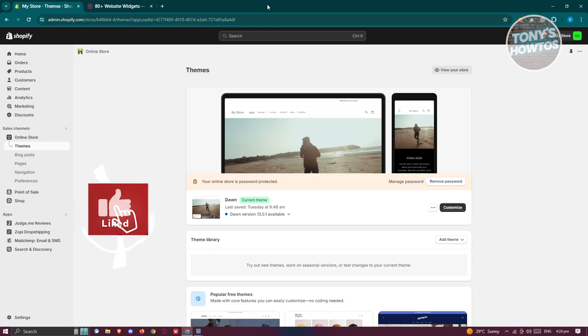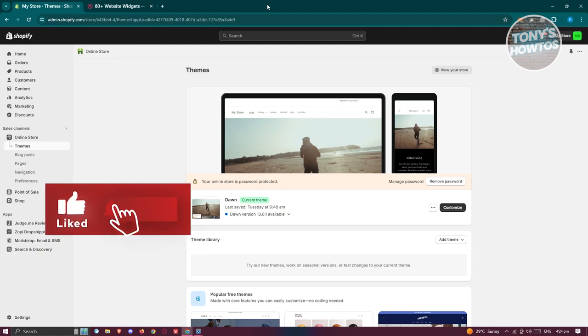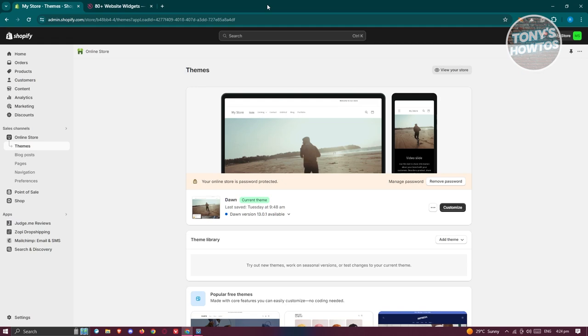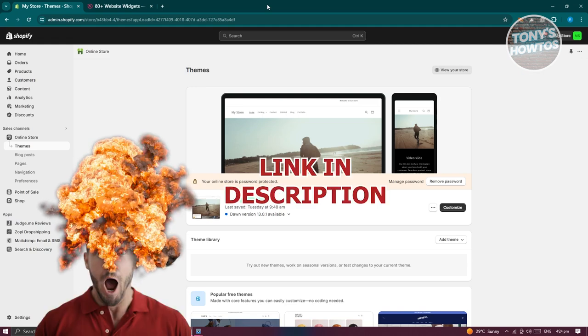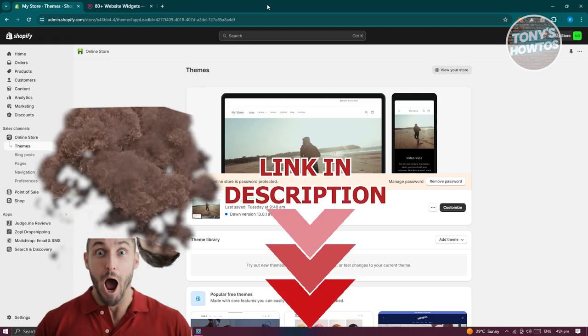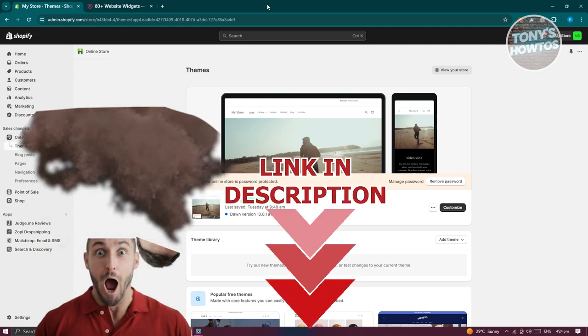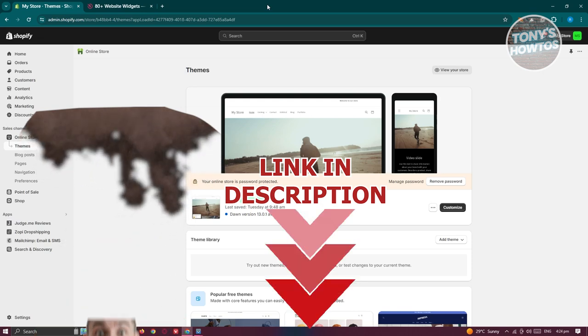Hey guys, welcome back to Tony's Howtos. In this video, I'll be showing you how to add visitor calendar in Shopify. But before we start, hurry up and check out our latest software just under this video. So let's get started.